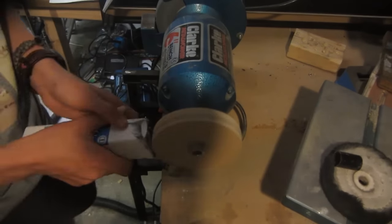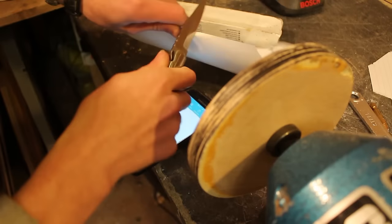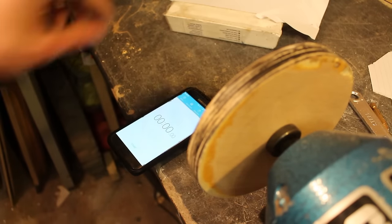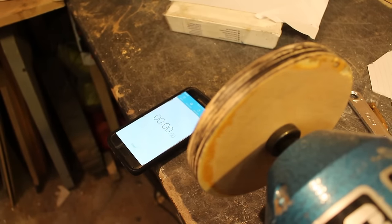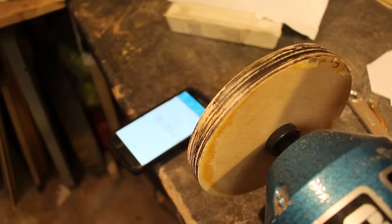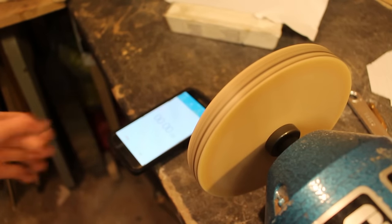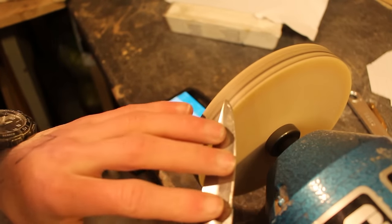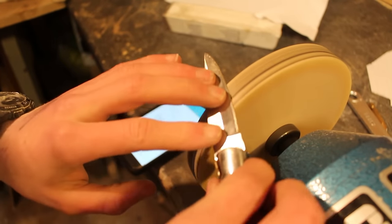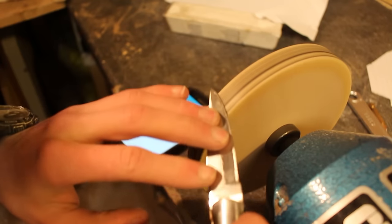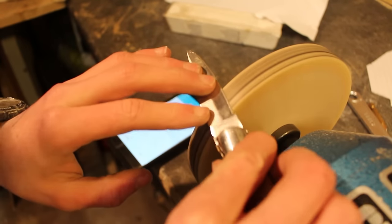So this method is ideal for people who need to sharpen a lot of knives since once you put the initial setup in it's very easy to sharpen knives. However if you're someone who just has a knife that you want to sharpen maybe once a year this probably isn't the method for you, there's easier methods that are quicker to set up but maybe don't get as good results.